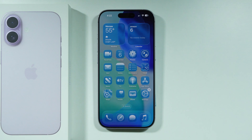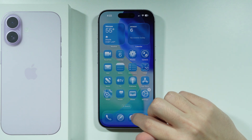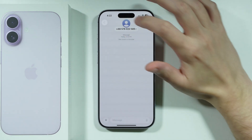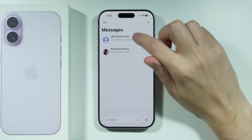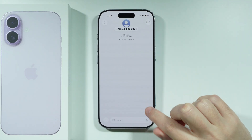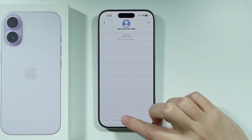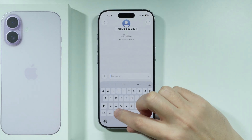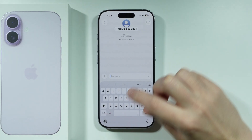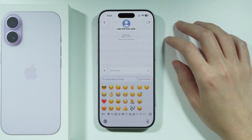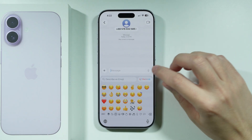If you want to use Genmoji on iPhone 17, first we need to open the Messages app and choose any conversation. Then tap on the iMessage text field and tap on the Emoji icon in order to switch to emojis.